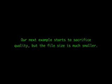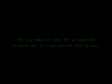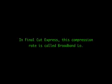Our next example starts to sacrifice quality, but the file size is much smaller. A 30 minute video at this rate would result in a file of about 50 megabytes in size. The size makes it ideal for an impatient high speed user or a very patient dial-up user. In Final Cut Express, this compression is called Broadband Low. And in iMovie, this compression rate is called Web Streaming.